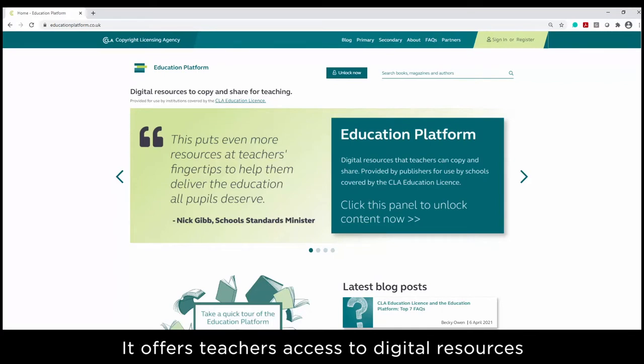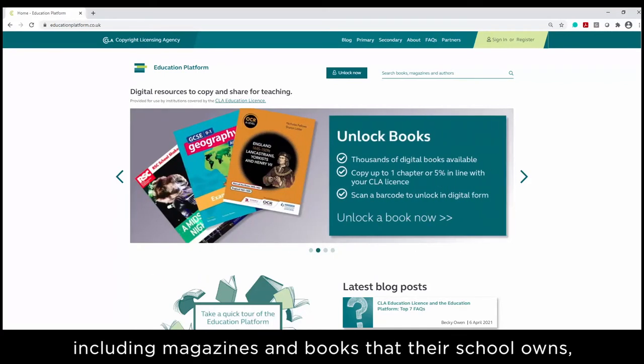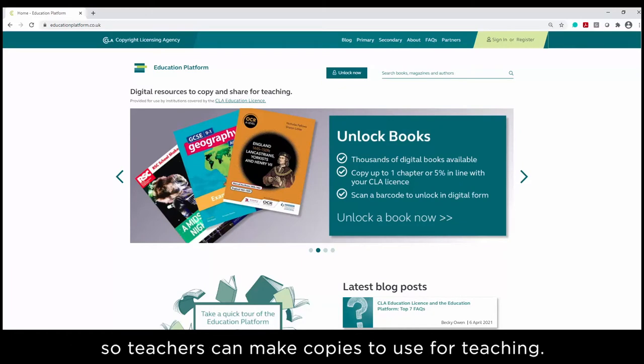It offers teachers access to digital resources, including magazines and books that their school owns, so teachers can make copies to use for teaching.